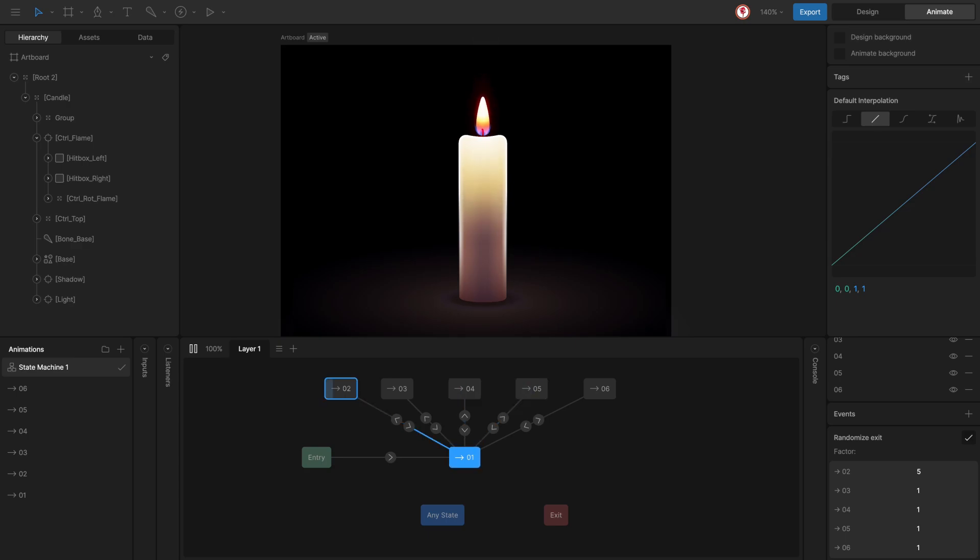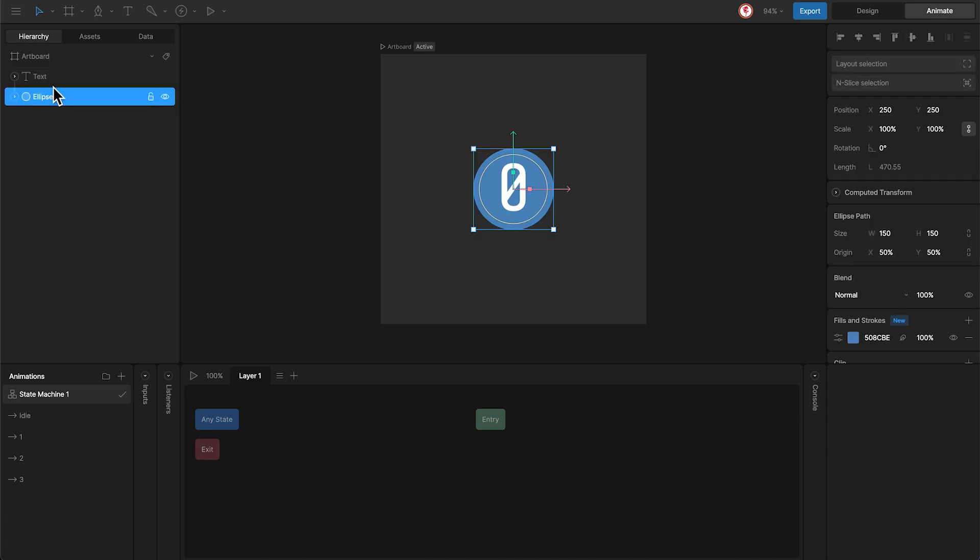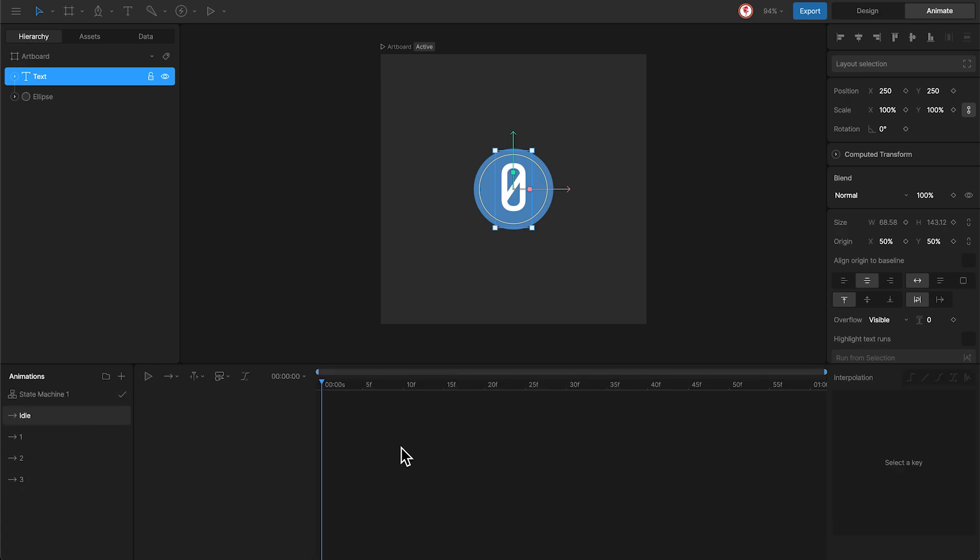So to start, let's see how the randomize works with a simple example. Here we have this artboard with this number. And you can see that there are several animations here. This one is the idle, which doesn't have any keys.